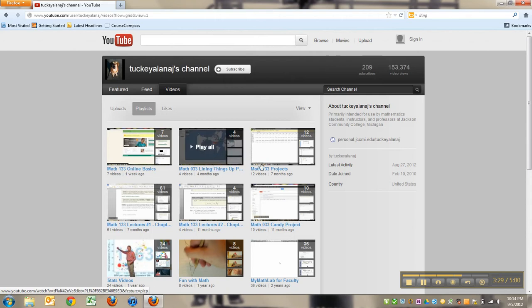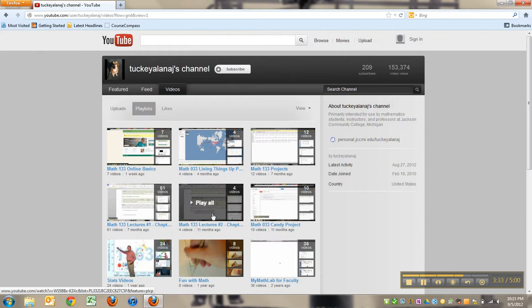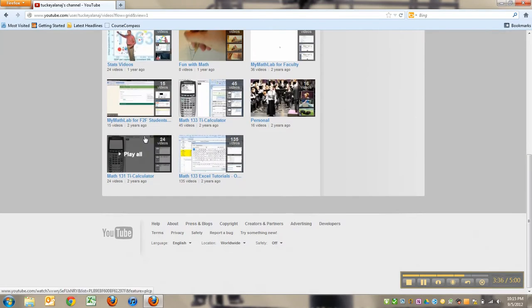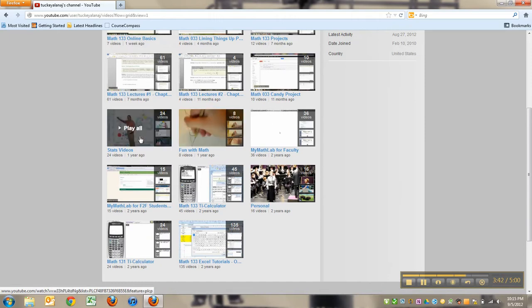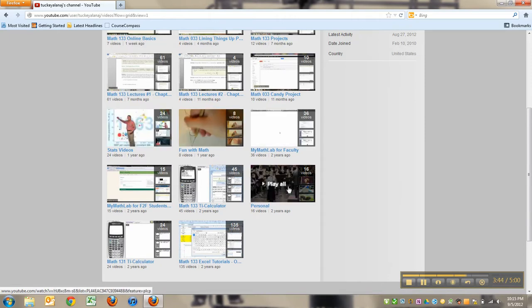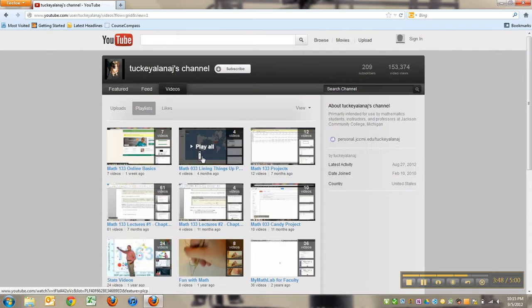Math 133 lectures number two, candy project. I have videos that I like that I have linked to - other people's math videos, other people's stats videos. There's me singing over there, whatever. So that's how you get to a playlist.